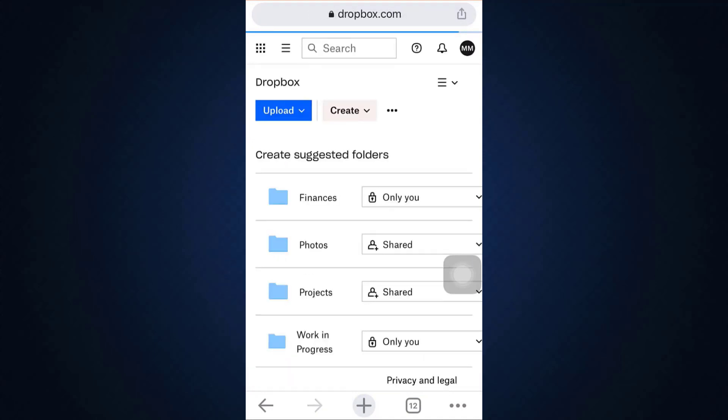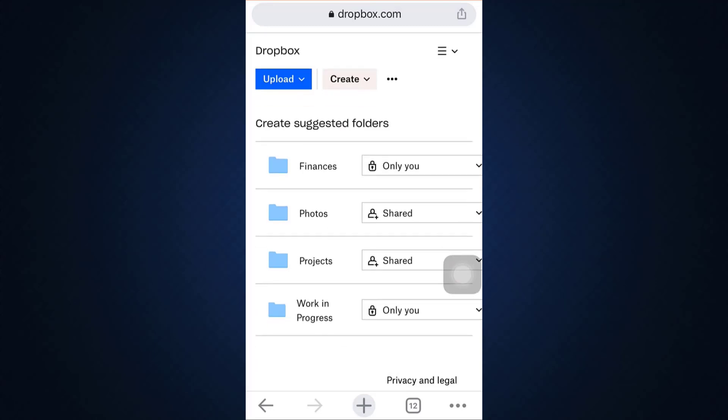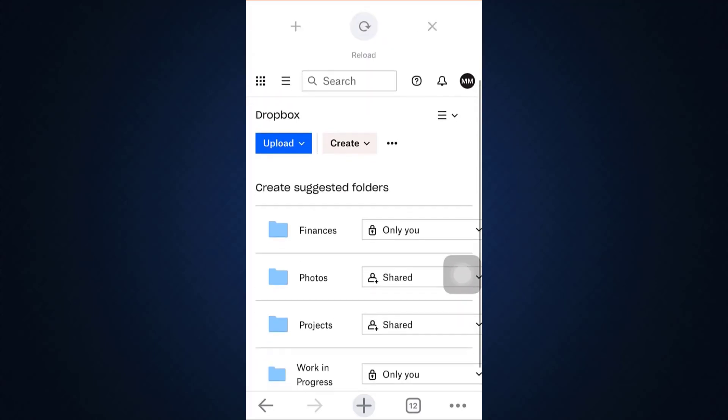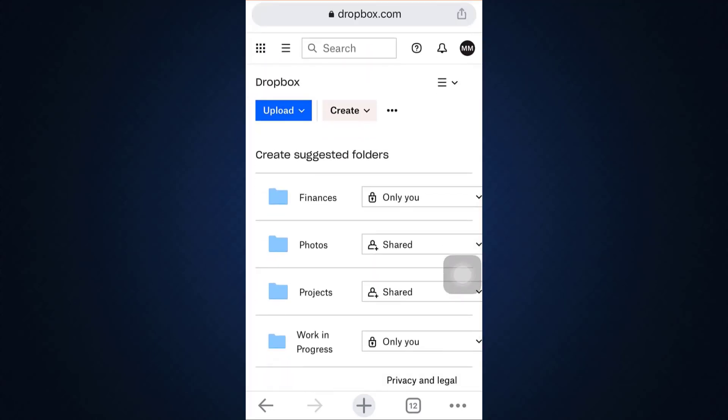When you are logged into your account you will land on an interface that looks pretty much like this. There you can see that on the top right corner you have a display picture. Tap on it and as you tap on it go to settings.